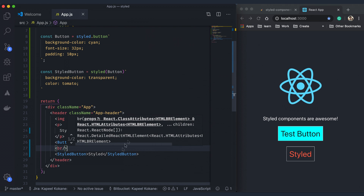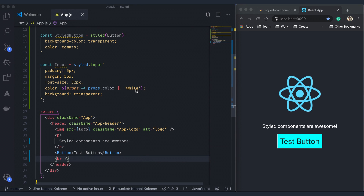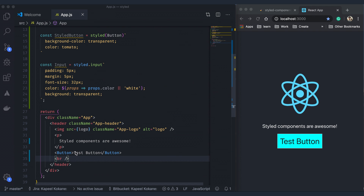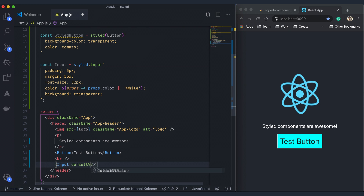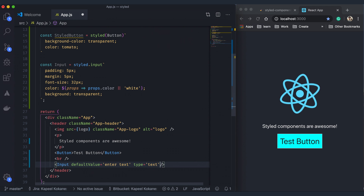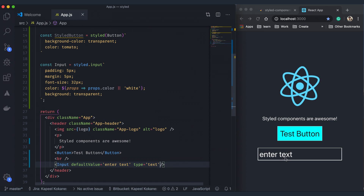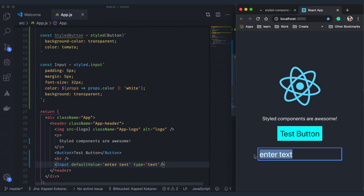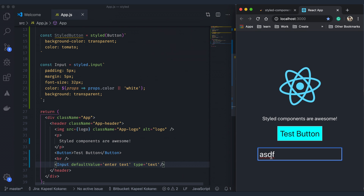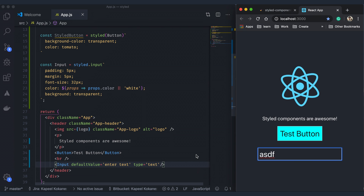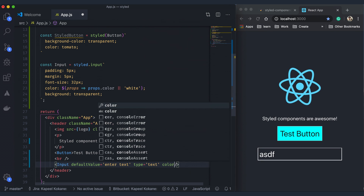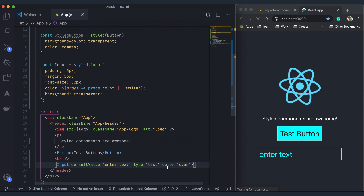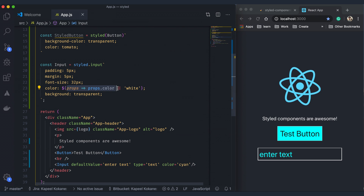Styled components manage props in a smart manner, which we can see from this example input component. If we use the component by passing it regular props as an input component takes, styled components is smart enough to pass it down to the underlying component — see how the default value actually takes effect. But the moment we pass custom props that we are interpolating on, like color, we see that the styles take effect instantly, just as expected.